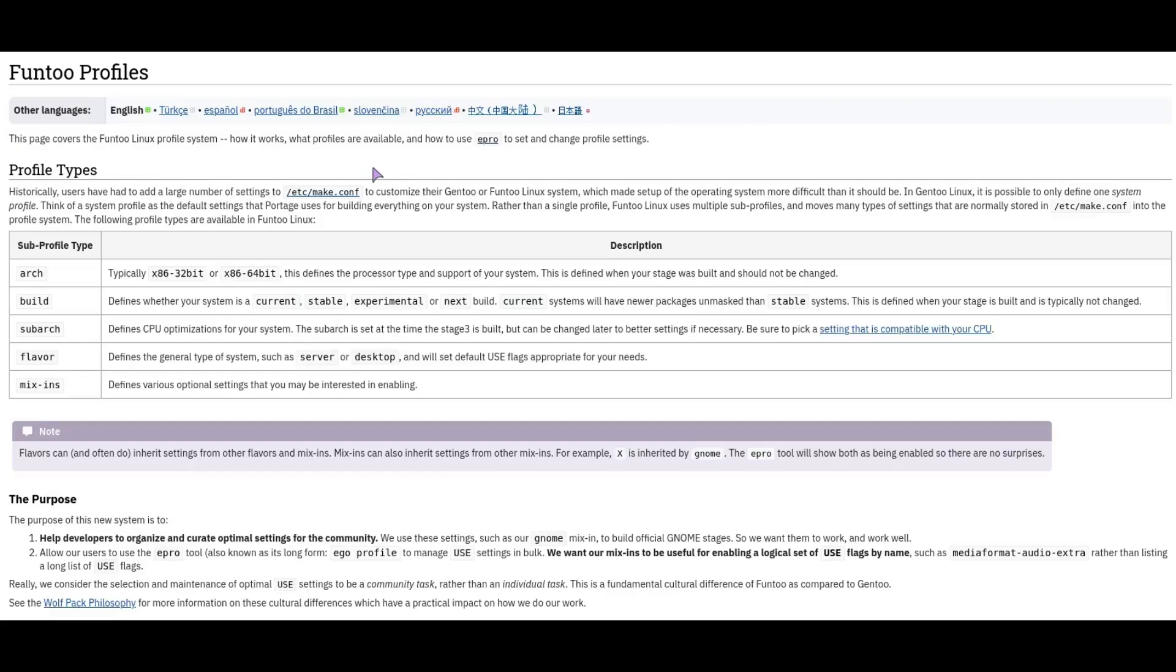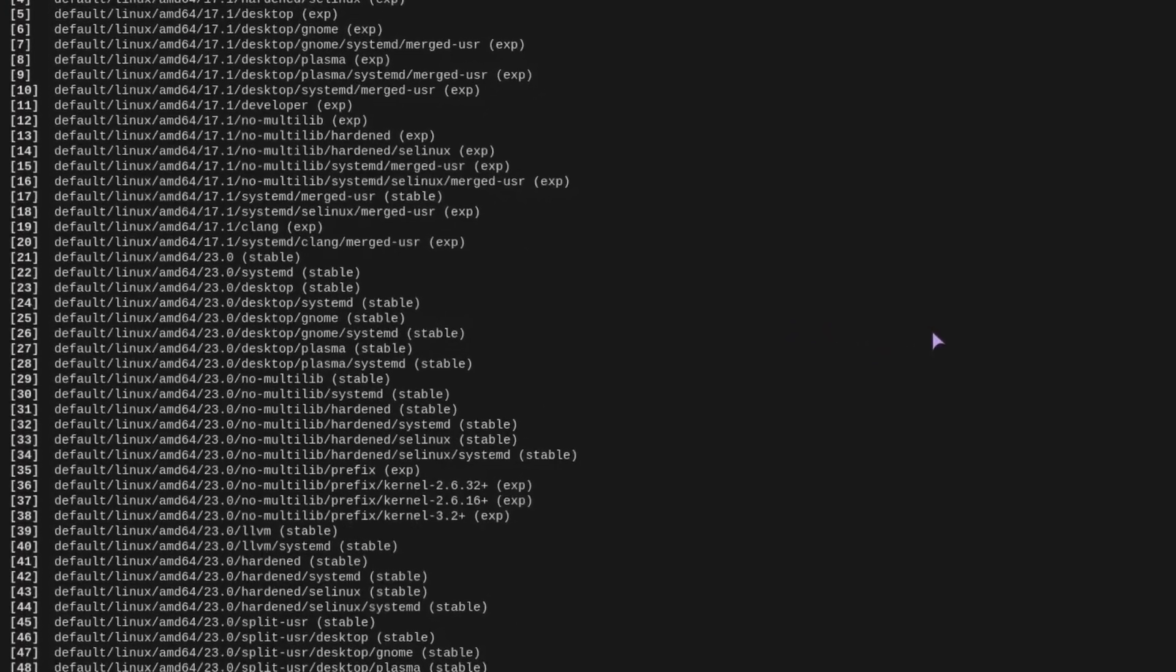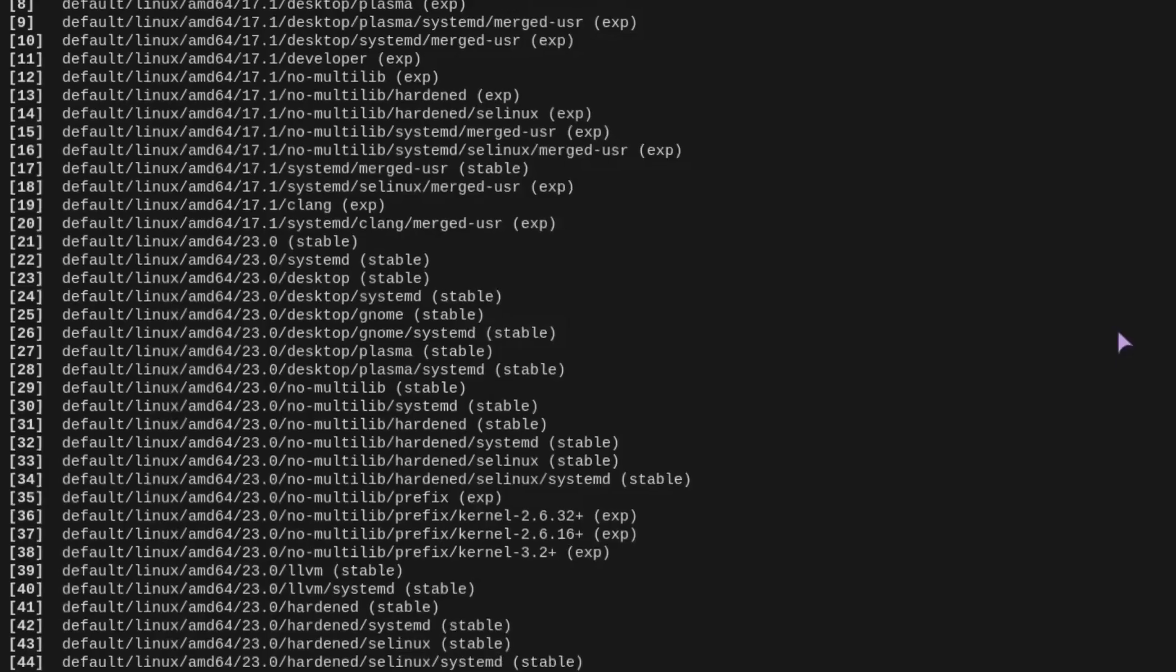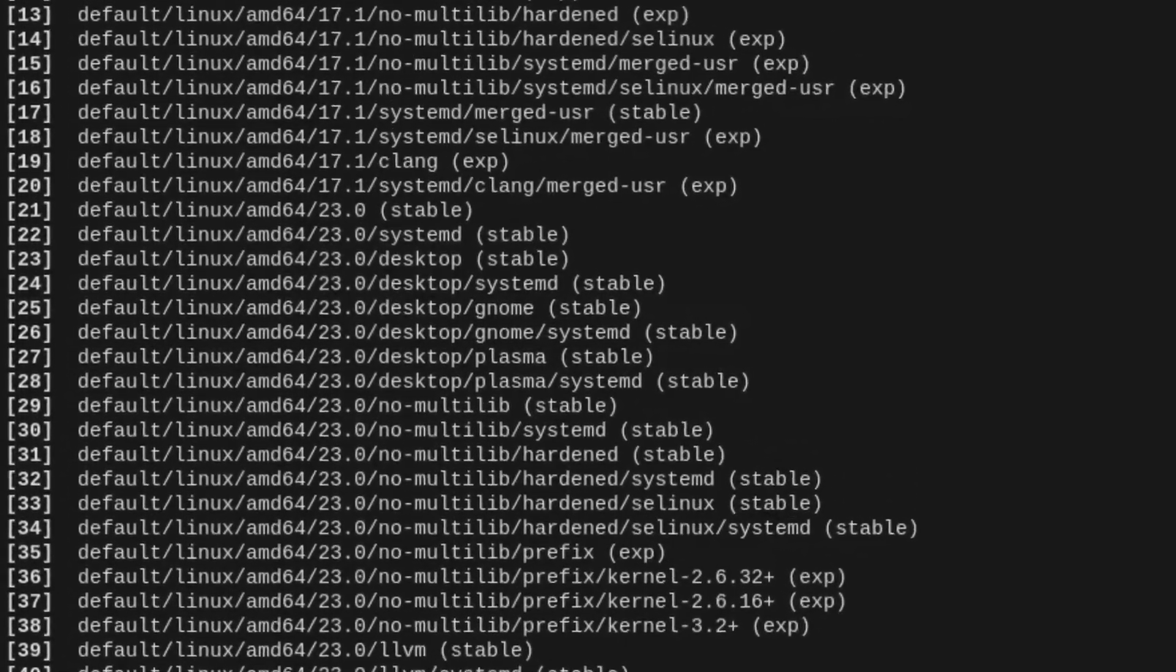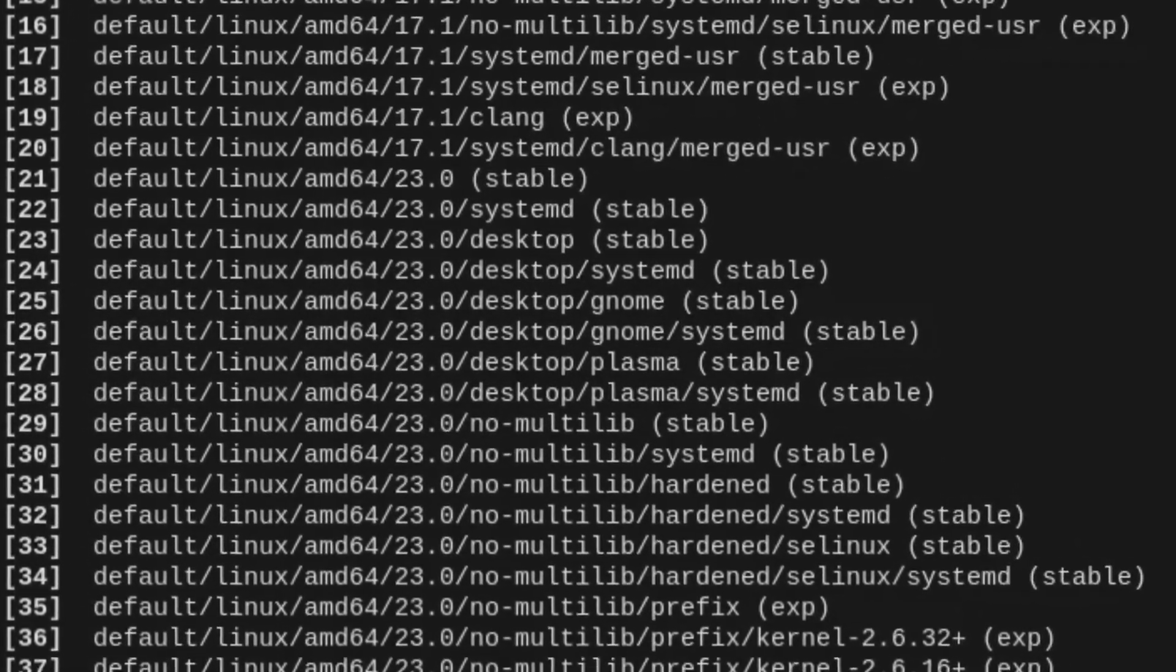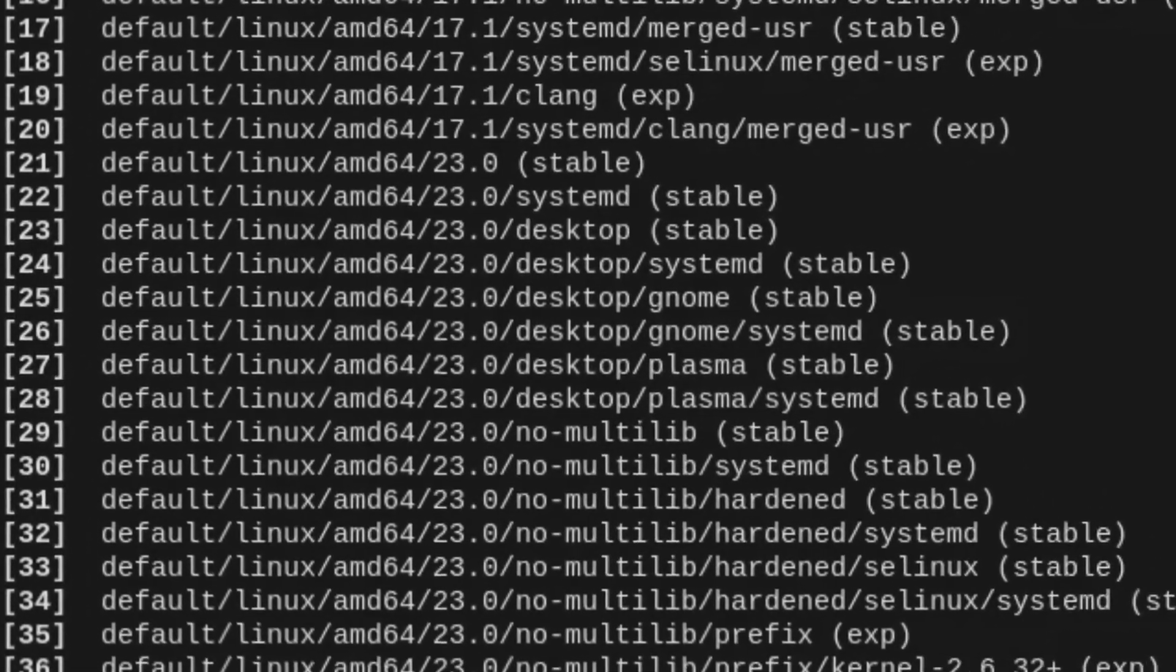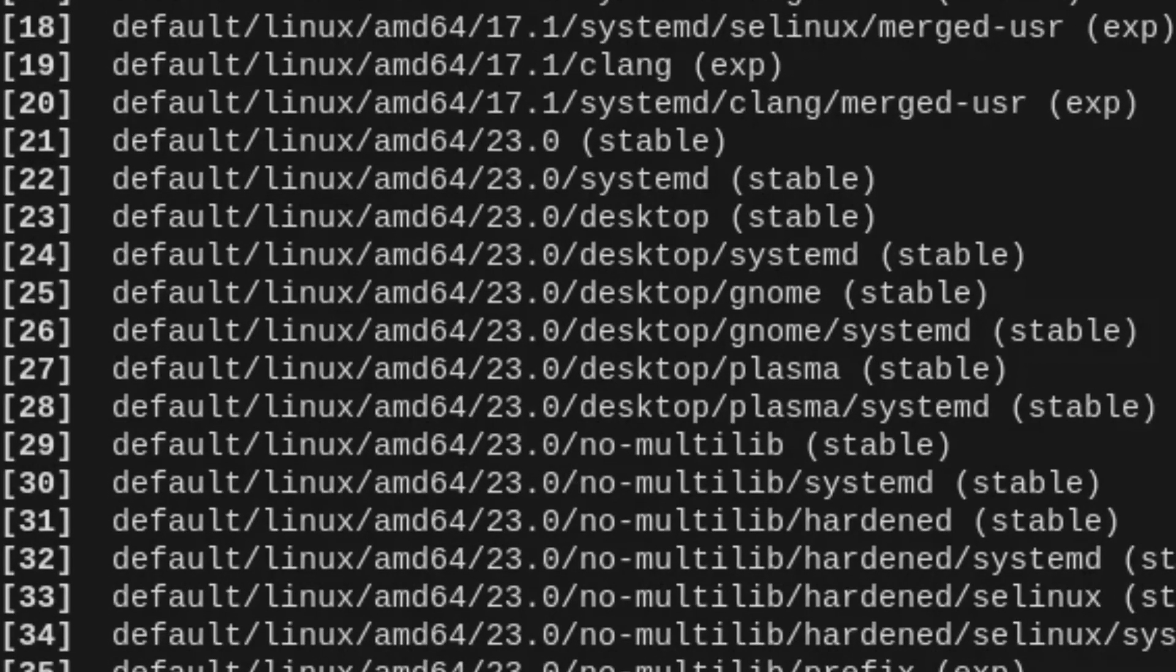Then flavor, so server or desktop, and then mixings which is like, you know, Gnome and things like that, Gnome X, audio, DVD. So you can set like that. When you come to Gentoo, let's say you've got a Gnome setup, you would pick a default Linux AMD64 and then the desktop.